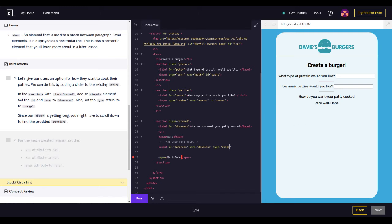We set type equals 'range'. Since our form is getting long, you might want to scroll down to find the provided section. Let's close this and test it out.